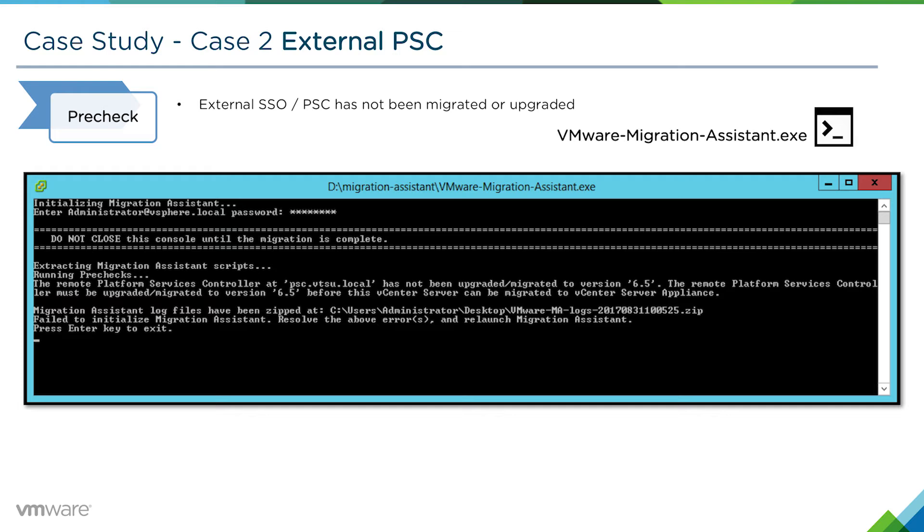If you do, however, try to launch the migration assistant on the vCenter server, you'll be presented with the following error message.